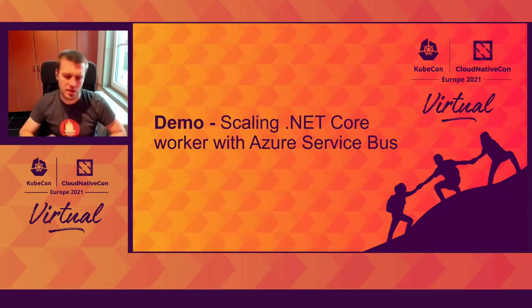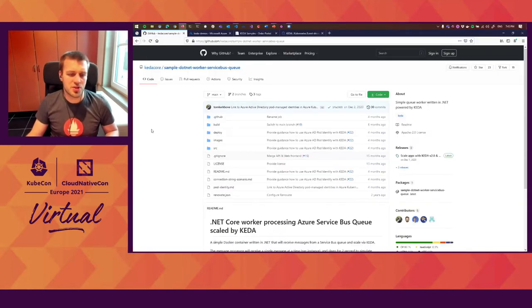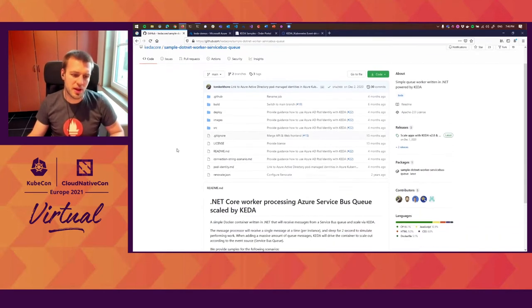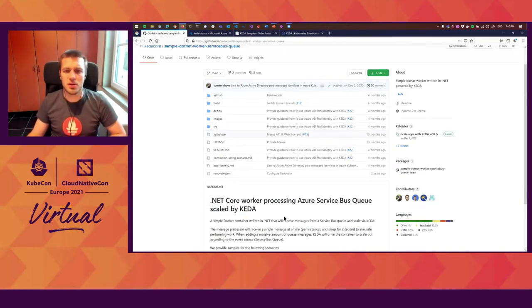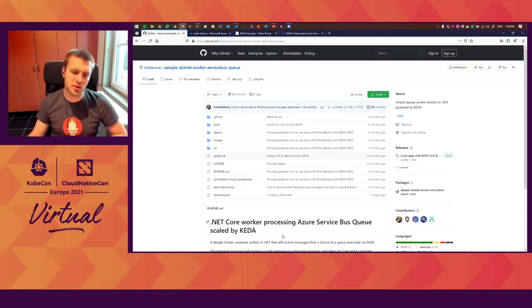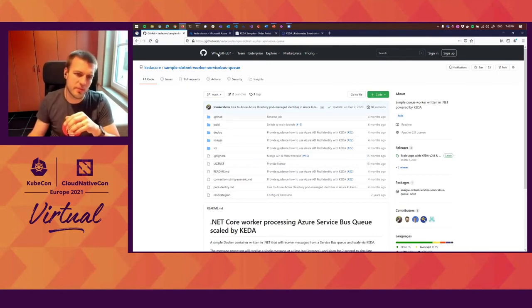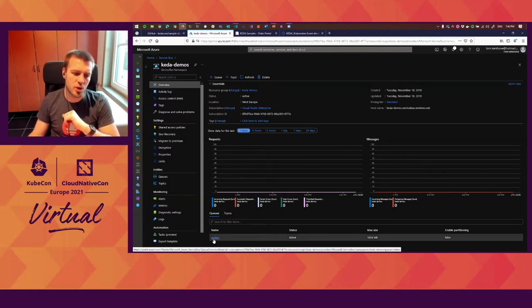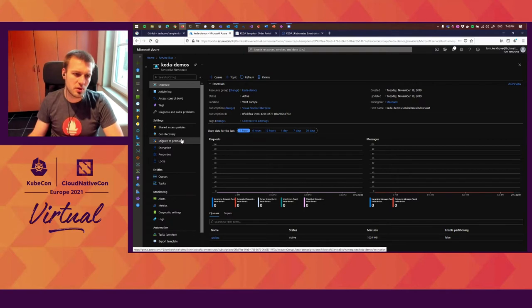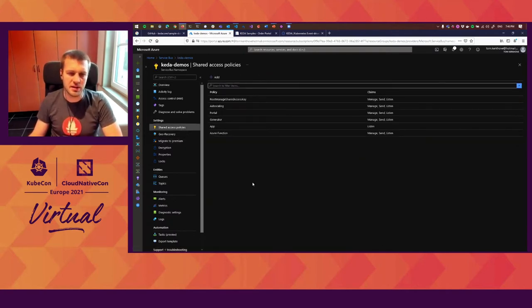Let's have a closer look and show this in action. What I'll show you is one of our examples where we use a .NET Core worker processing an Azure Service Bus queue, and then we'll add auto-scaling with KEDA so you can see how easy it is to get started. I have a Service Bus namespace here in the Azure portal. You can see that I have one queue called 'orders' at the bottom.